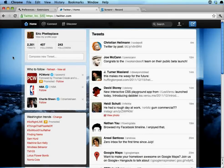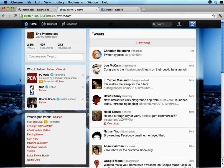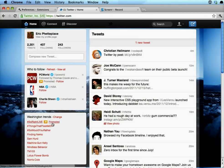Hi, this is just a quick demonstration of my remove Twitter promotions extension for Google Chrome. I'm in my Twitter account and you can see that I've got a promoted trend here and a promoted account there.